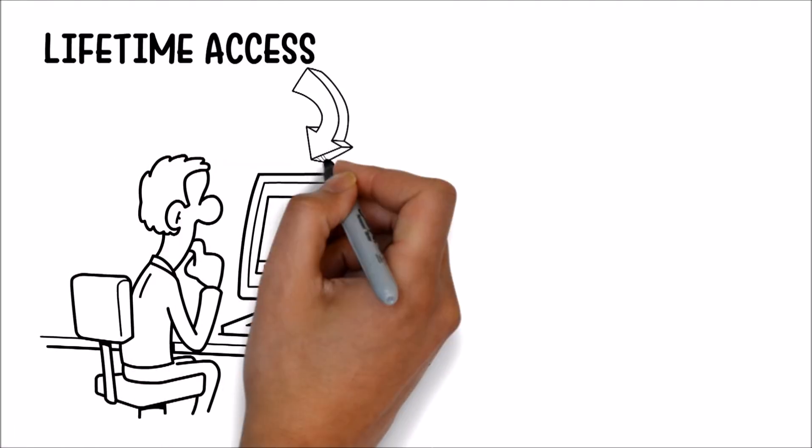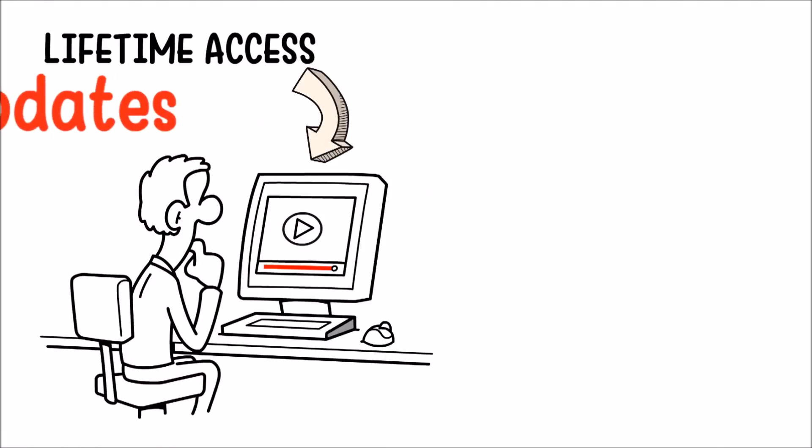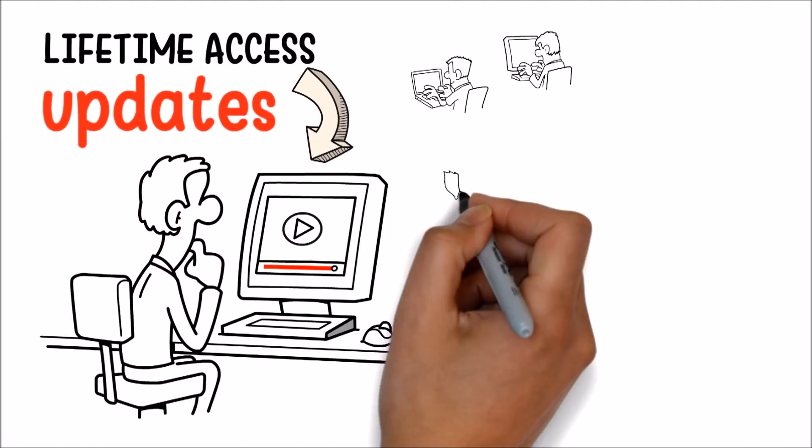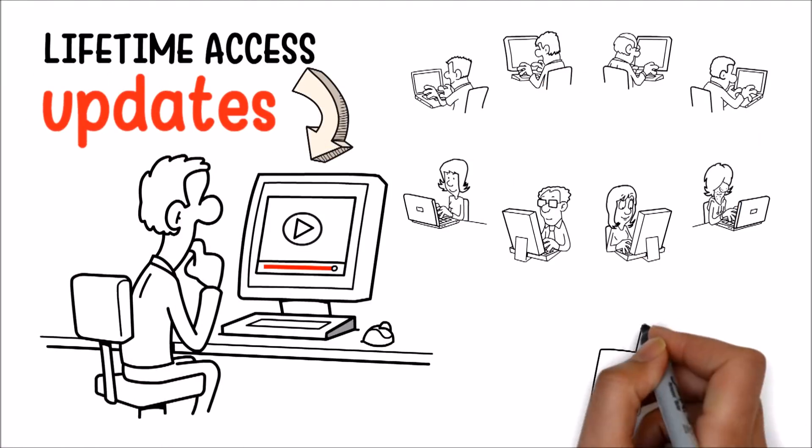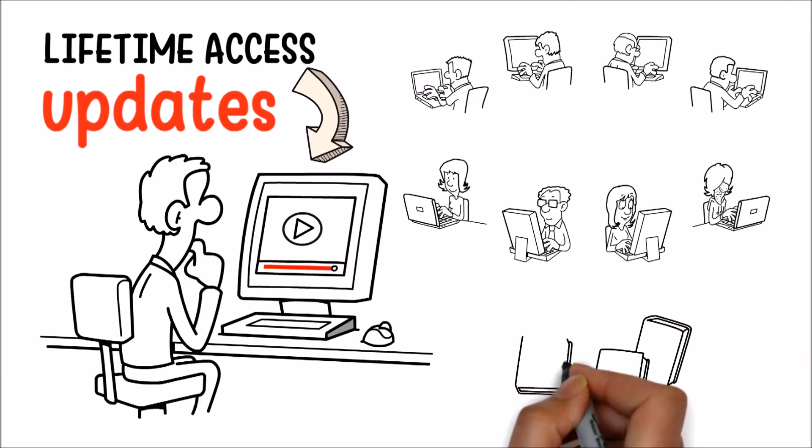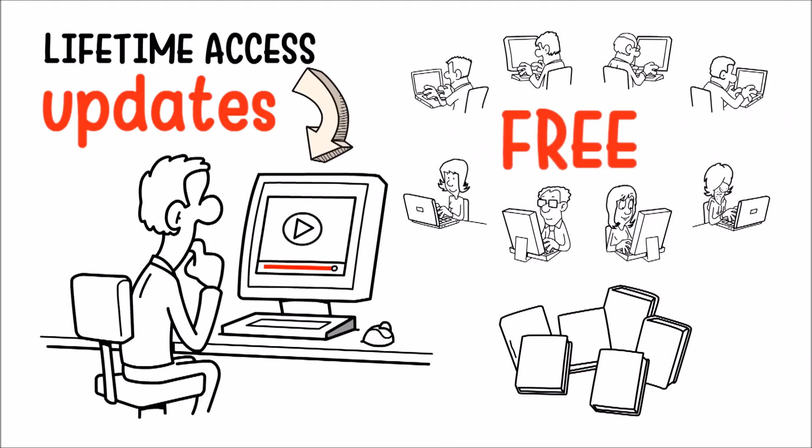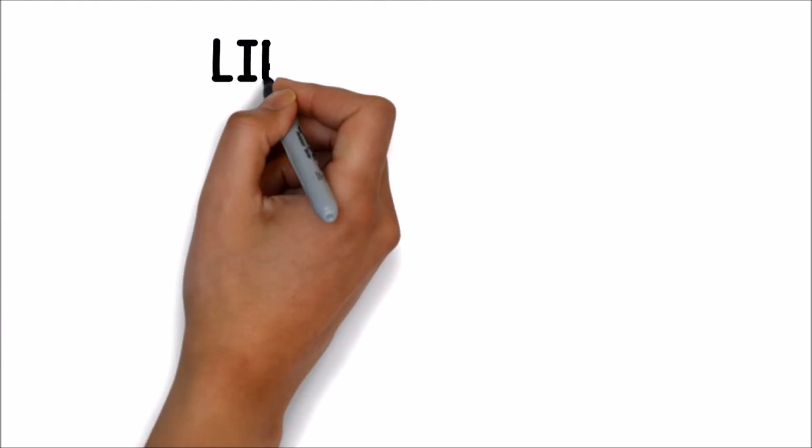You'll receive lifetime access to the course videos, including updates, bonus videos, and lectures as they come out, and any future source code and workbooks, yours to keep free.